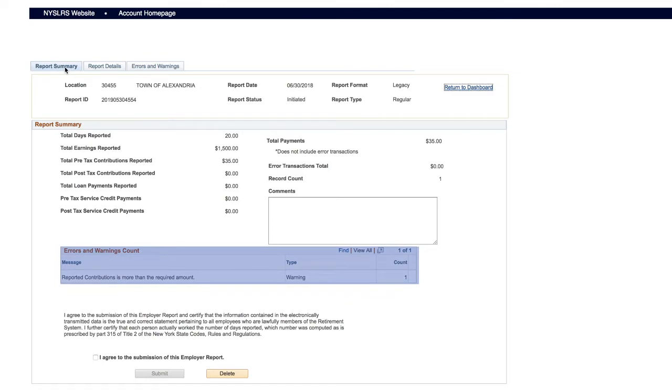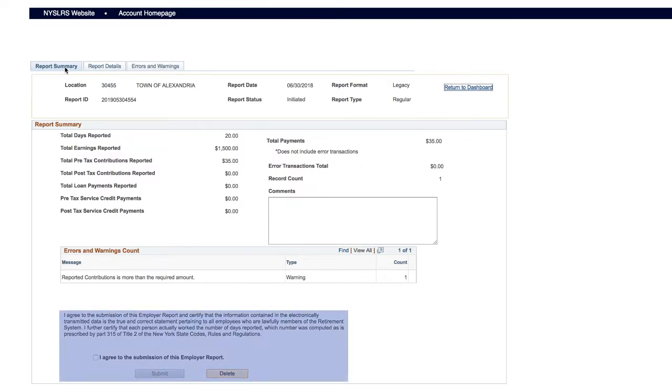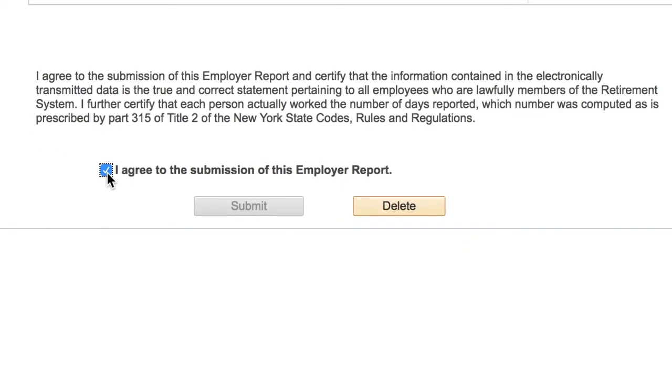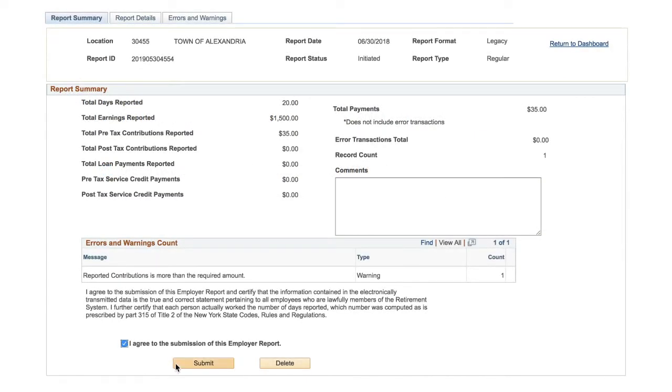Scroll down to the Errors and Warnings Count section. Verify there are no errors that need to be corrected. Then, scroll down to the Submission Agreement. Certify the report by checking the box next to I Agree to the Submission of this Employer Report and click the Submit button.